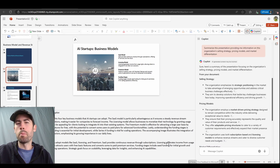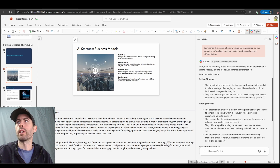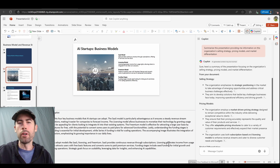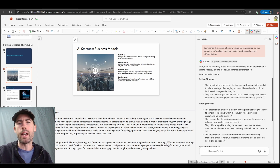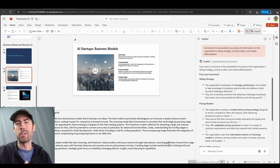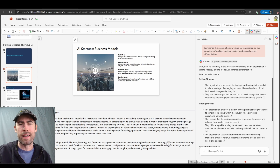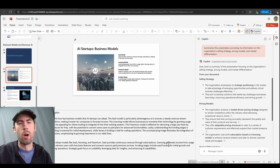Another prompt I ran to be more specific: summarized this presentation, providing me information on this organization's selling strategy, pricing models, and market differentiation. Those are key topics I'm interested in, so I can fill in my personal context to gather the data I require and review it via the Copilot sidebar. Gone are the days where you have to click through hundreds of slides — you can find that data much more quickly by talking with Copilot in the sidebar.